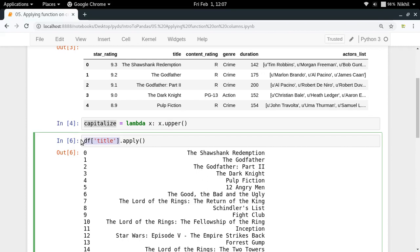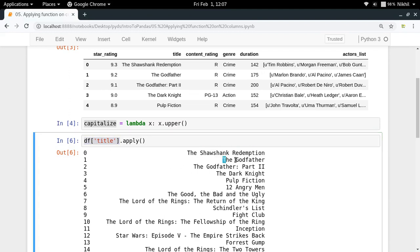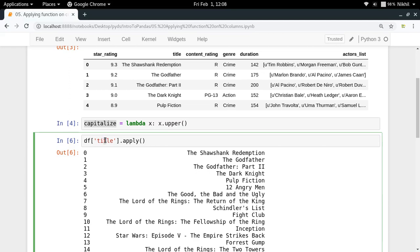Series is a special data structure in pandas library which is used to represent data structures in which you have one-dimensional values like these and they have got a corresponding index value. For these kind of data structures we use the Series data structure. The Series data structure has a special function called apply in which you have to just specify the function that you want to apply to each element of your Series.